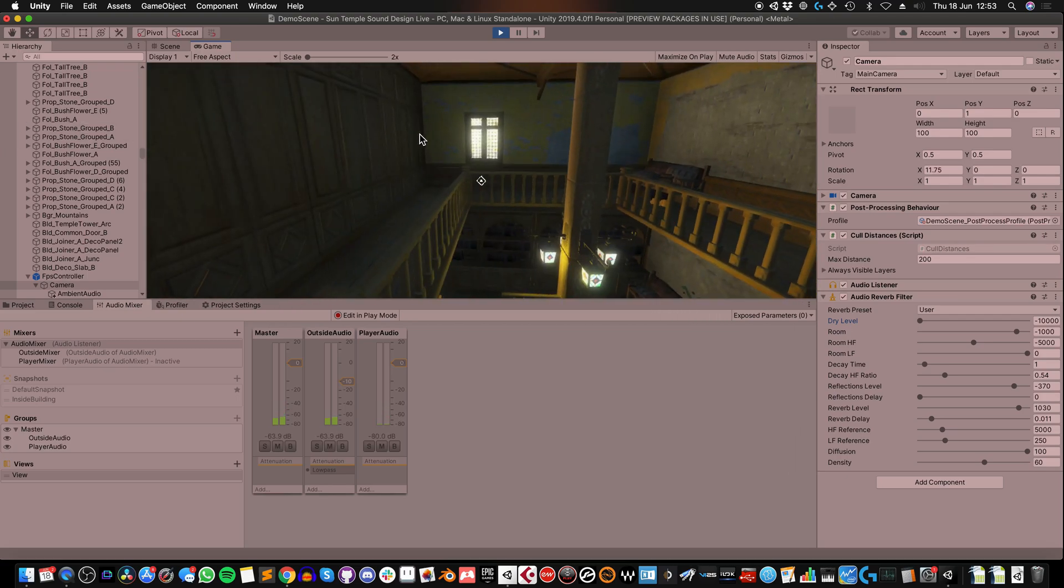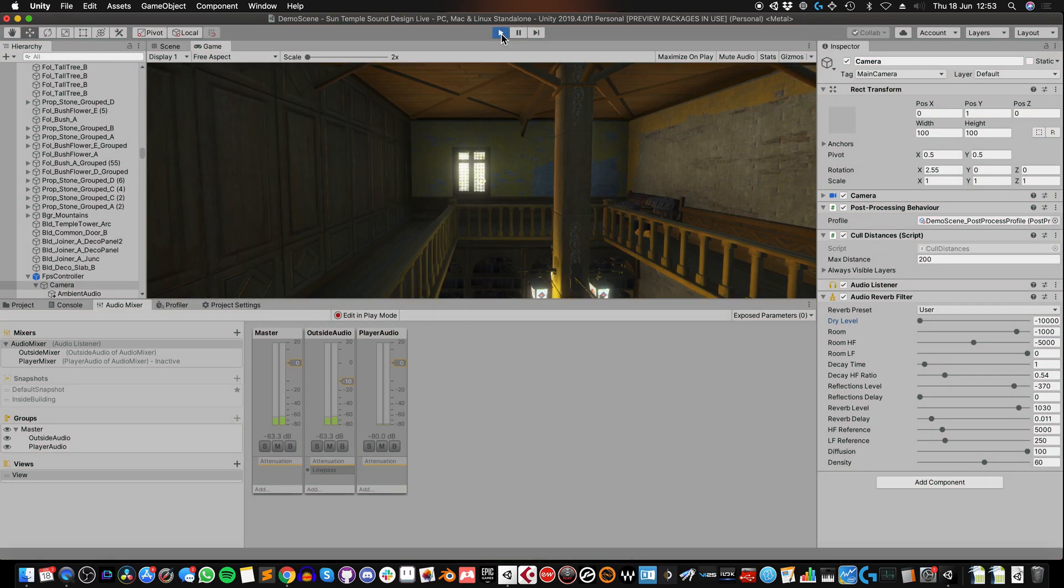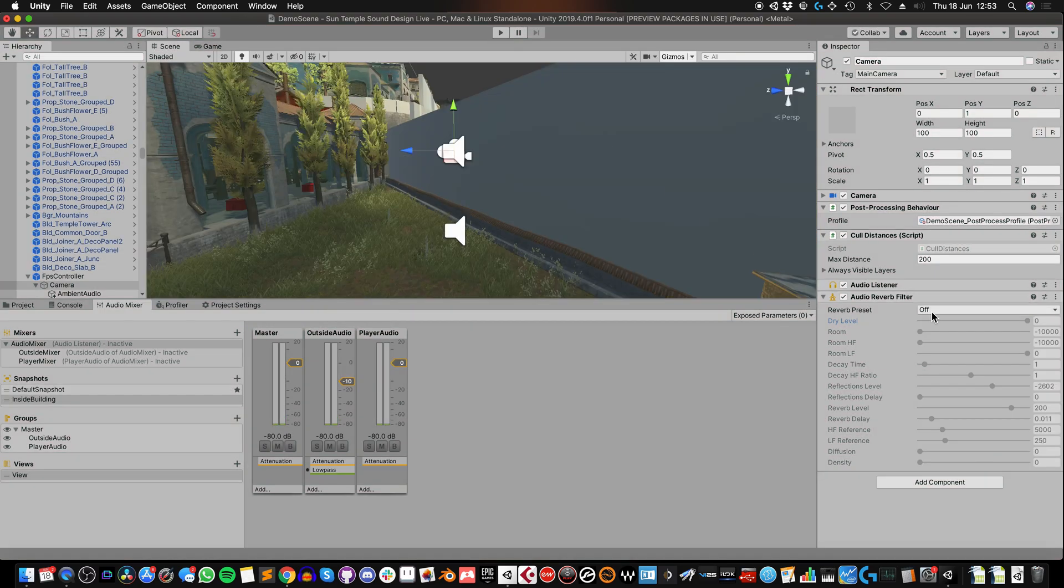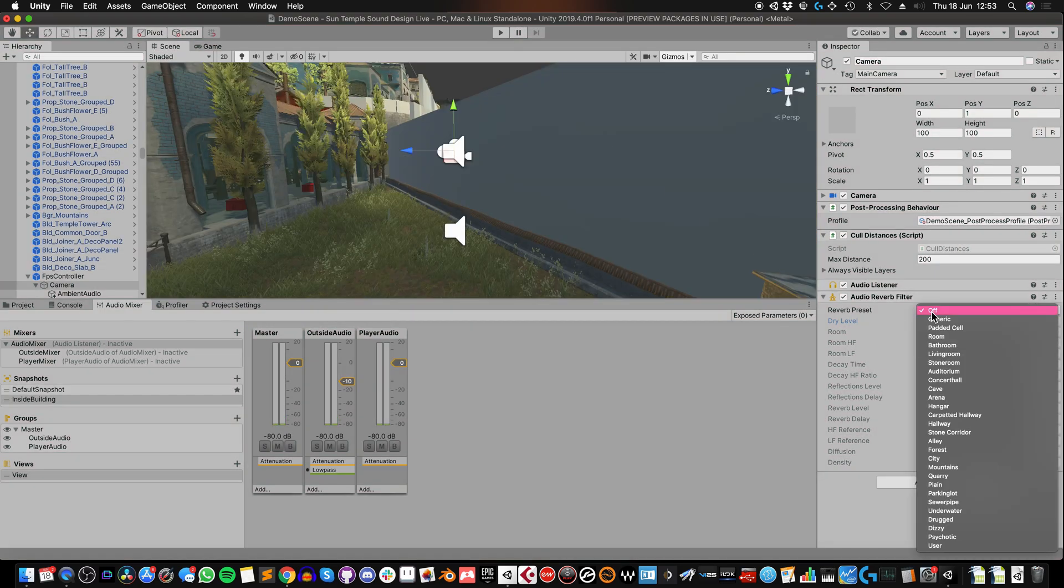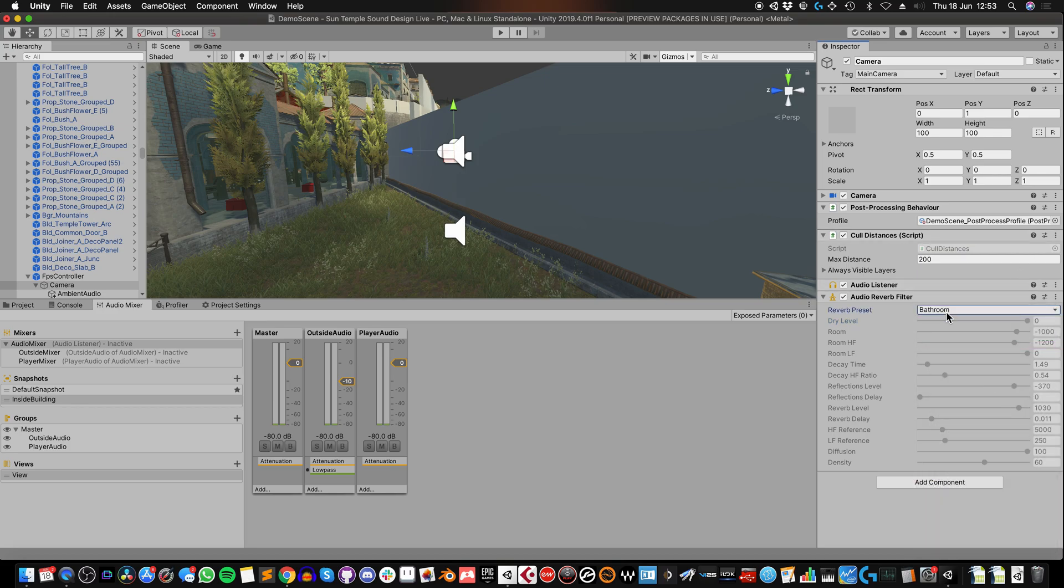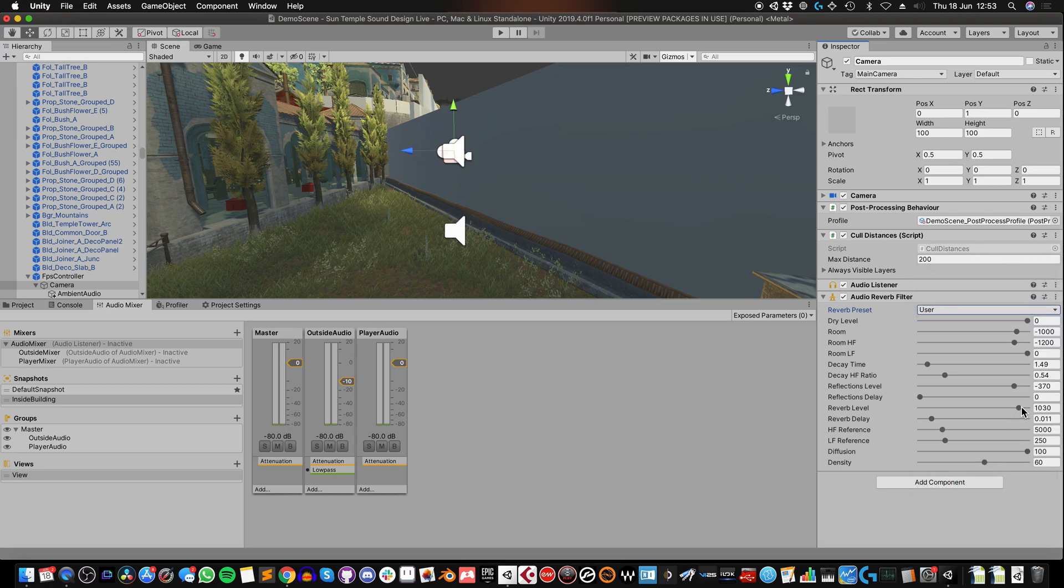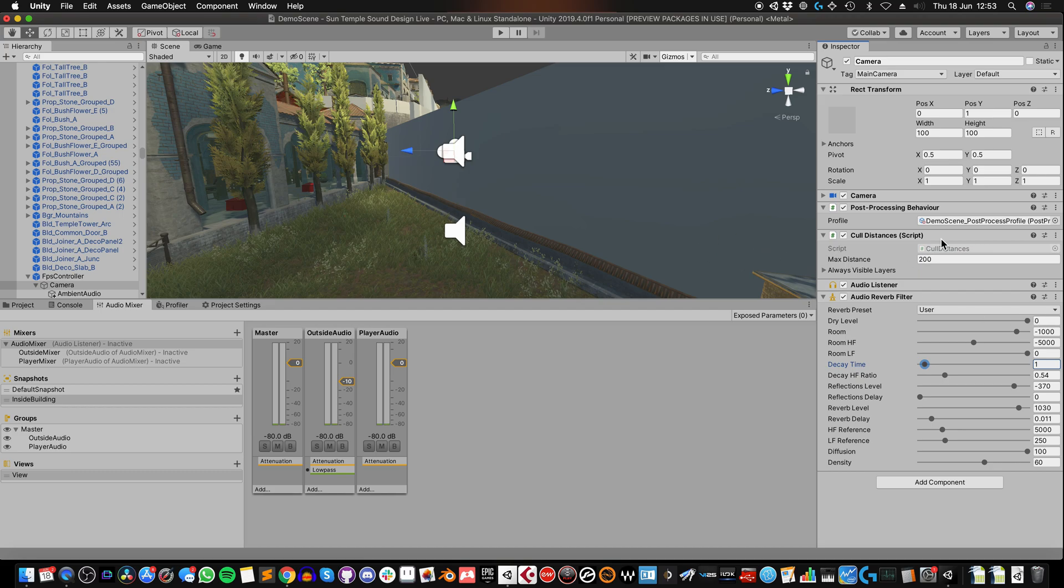So now that I know what type of reverb I want, I just need to quit out of play and remember those settings because we were doing all of that in play mode. So I'm going to go straight to bathroom first. Then I'm going to go to the user setting. And then I'm going to change room HF to minus 5,000 and decay time to one. And I'm just going to leave that like that. I'm going to turn the filter off, but I'm not going to remove it because I need to refer to these settings when I add them to the mixer effect.